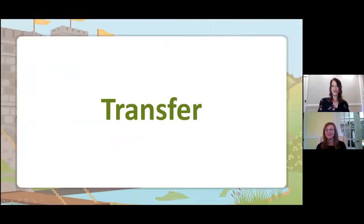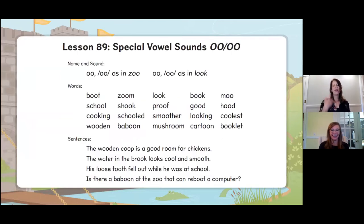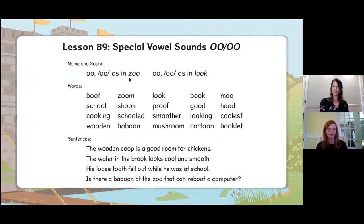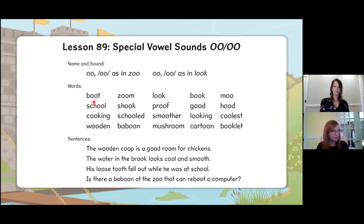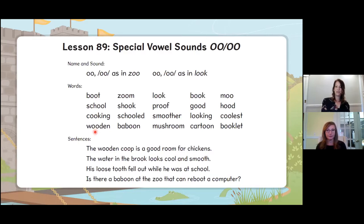Now we can transfer. We're going to see words that have the OO like in 'zoo' and the OO vowel sound like in 'look.' Let's go through them: boot, school, cooking, wooden.